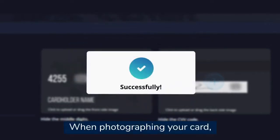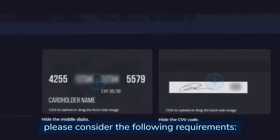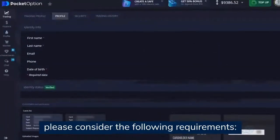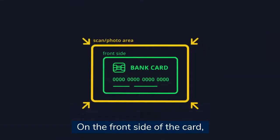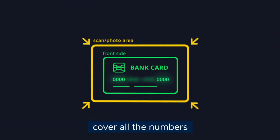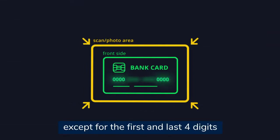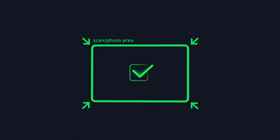When photographing your card, please consider the following requirements. On the front side of the card, cover all the numbers except for the first and last four digits.